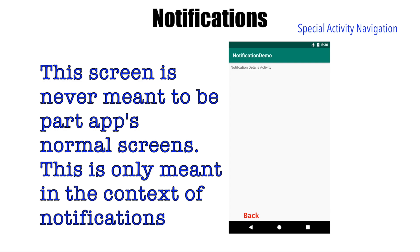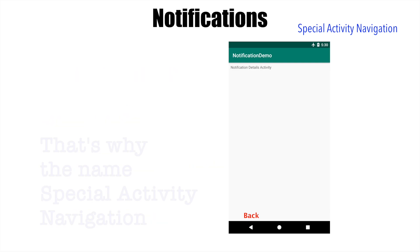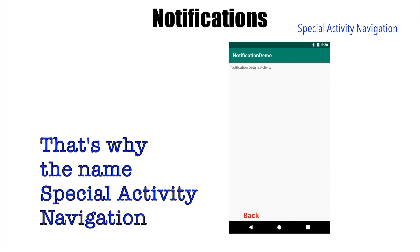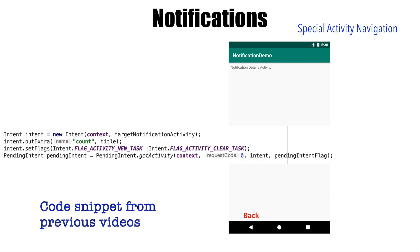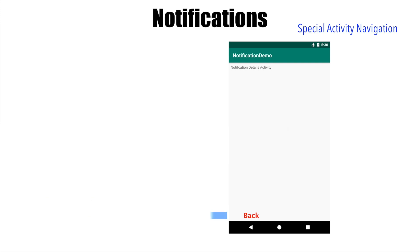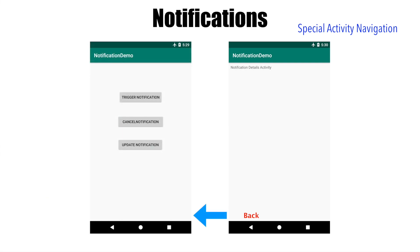And that is why it is called special activity navigation, and we have actually already implemented it. You had used certain flag settings so that the task gets cleared. But sometimes, however, you may actually want to go back to the previous activity. Well, this is very easy to do.